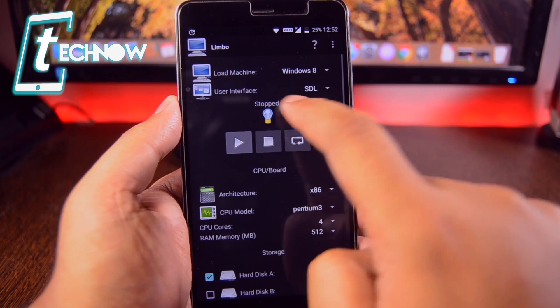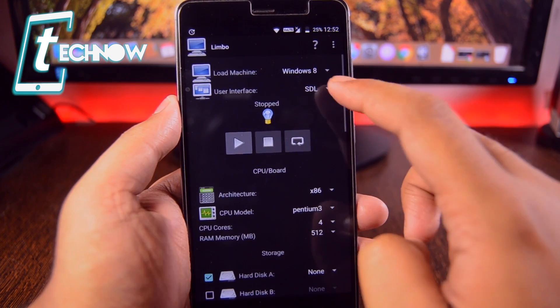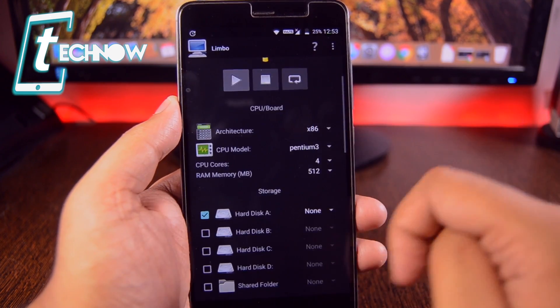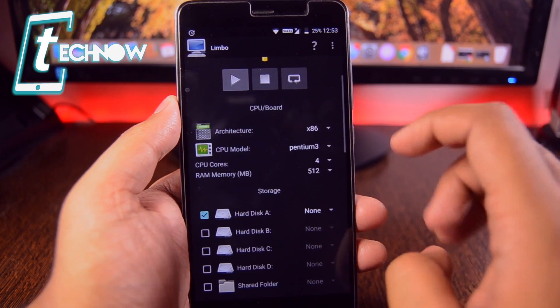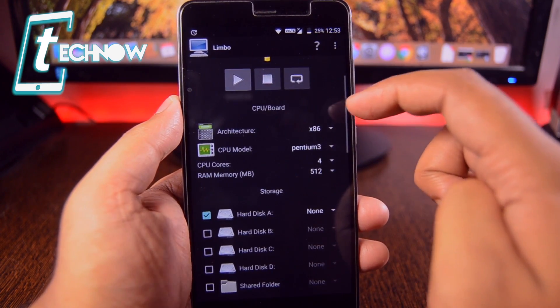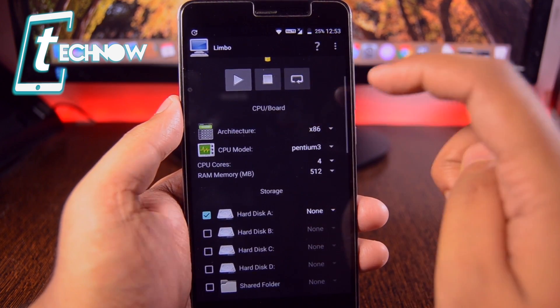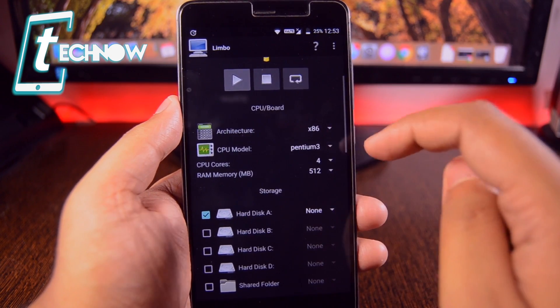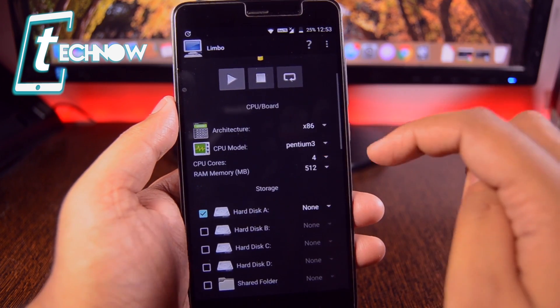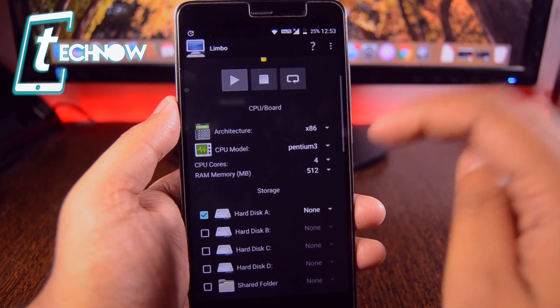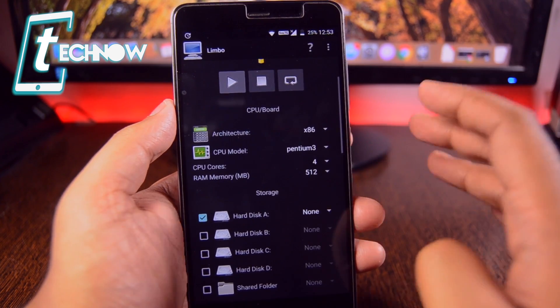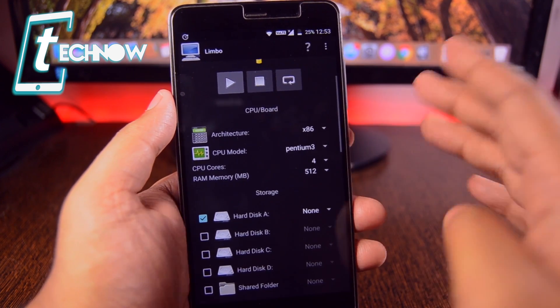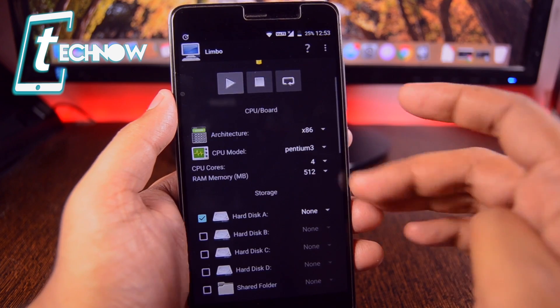As I had already created the machine, I gave it the name Windows 8. Now over here on the user interface, you need to use SDL. And down here you need to change something on the architecture, you need to use x86. On CPU model, you need to use Pentium 3. CPU cores will be 4. And the RAM, which is the memory of the emulator,